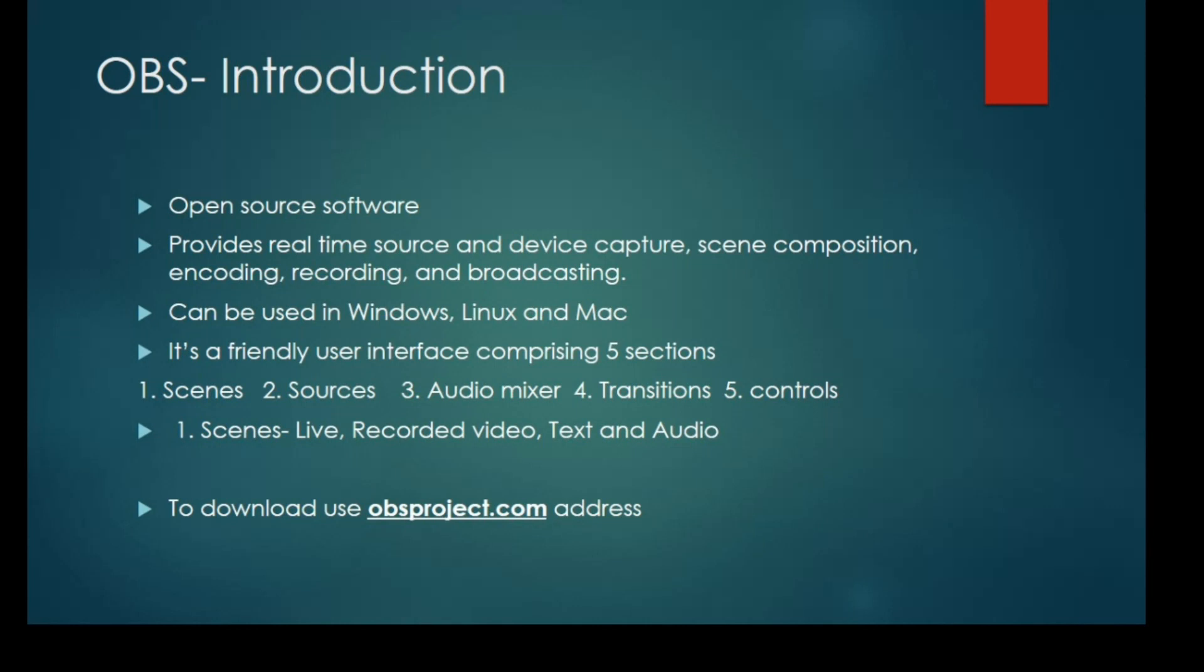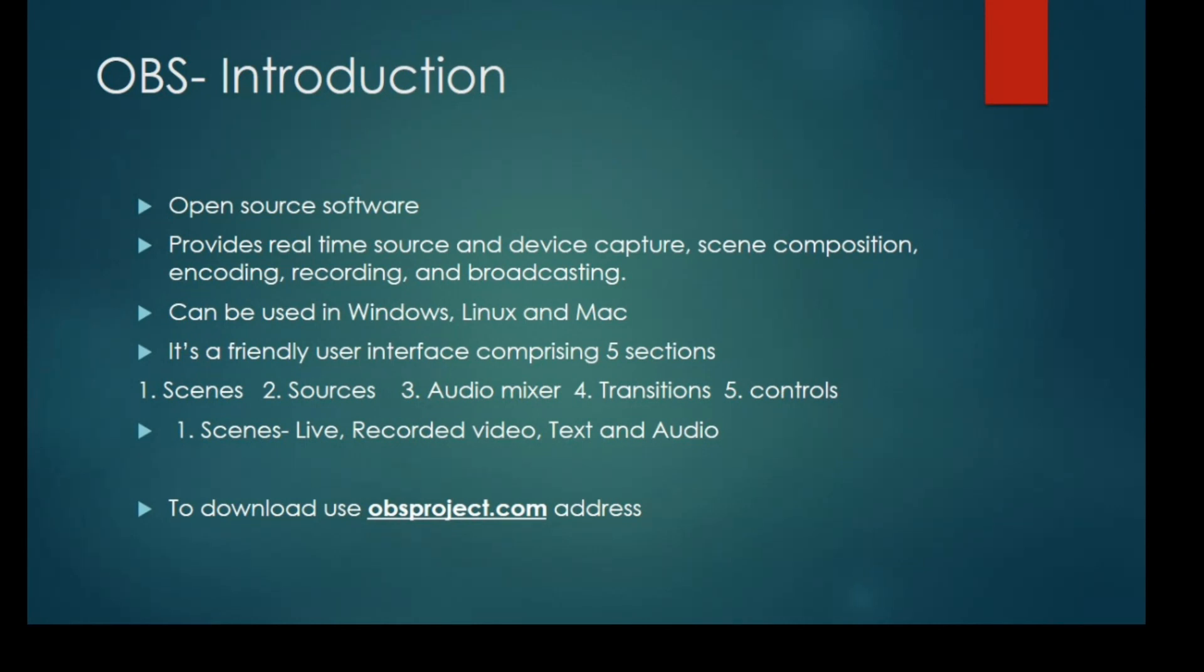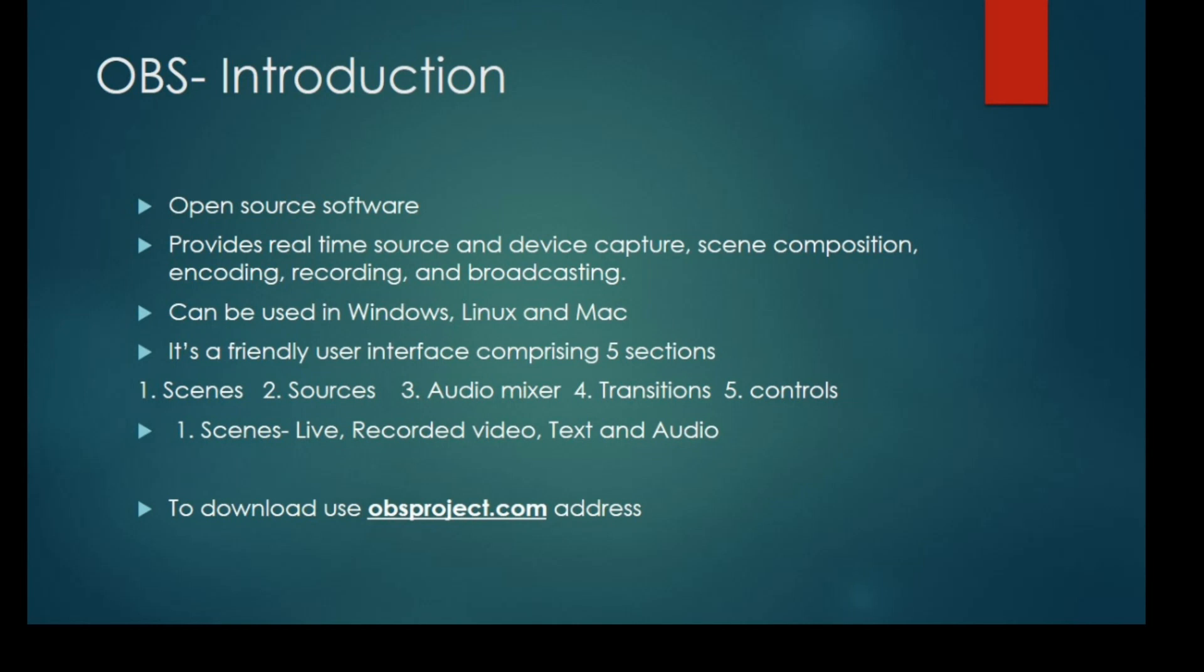OBS is an open source software. It is free and provides real-time source and device capture, scene composition, encoding, recording, and broadcasting. This software can be used in Windows, Linux, and Mac. OBS has a very friendly user interface comprising five sections: scenes, sources, audio mixer, transitions, and controls. Scenes comprise live recorded video, text, and audio. These are the basic features you should know about OBS.